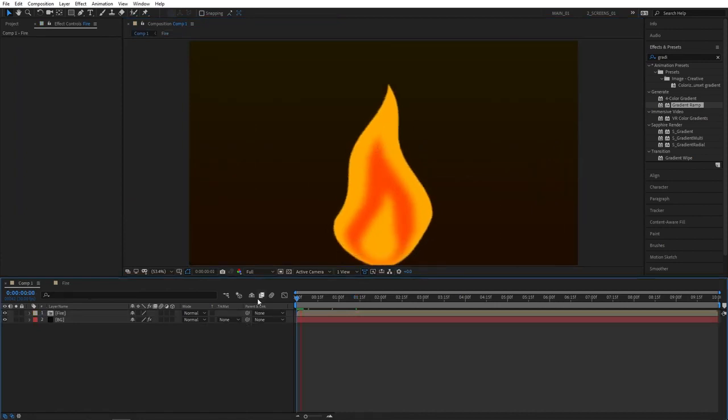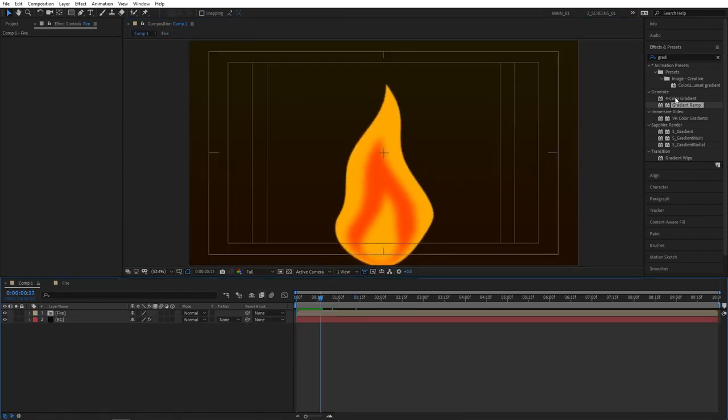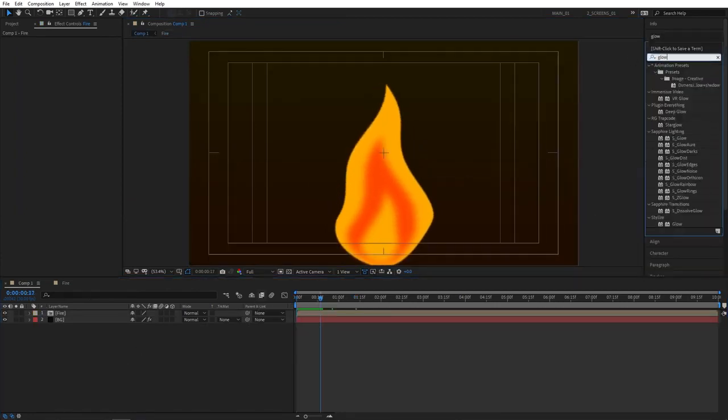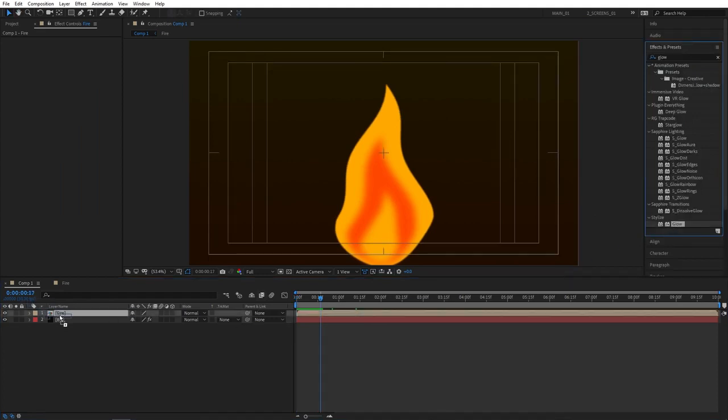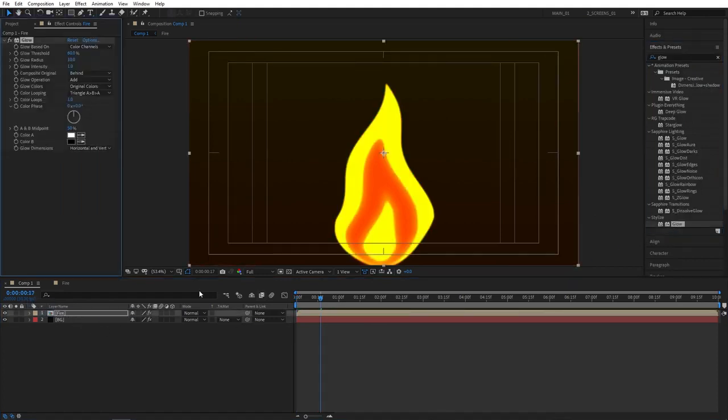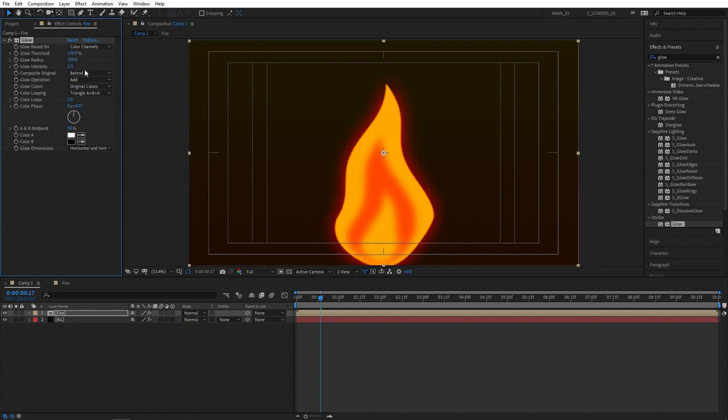It is finally time to add glow, an effect that will really sell this animation. Go to effects and presets. Search for glow. It'll be under stylize. Add this to the fire layer and now adjust the settings. So first increase glow threshold all the way to 100 and set glow radius to 100. You'll get a soft glow. And also set glow intensity to 0.8.